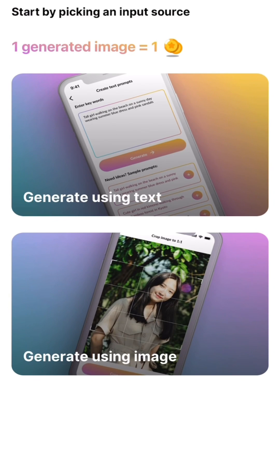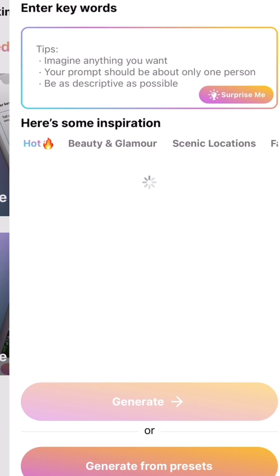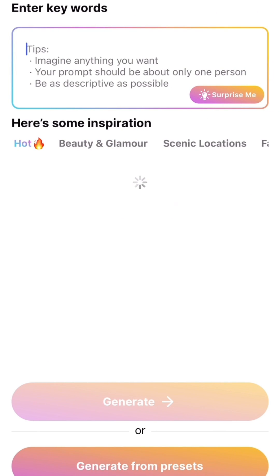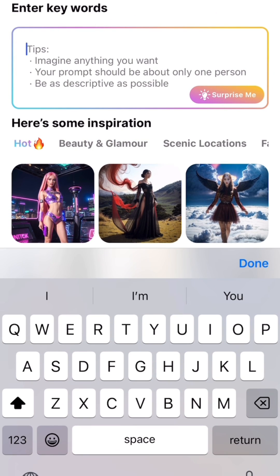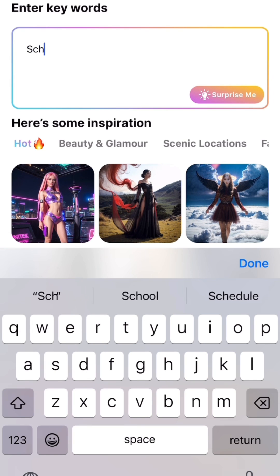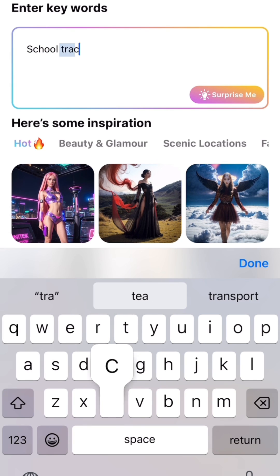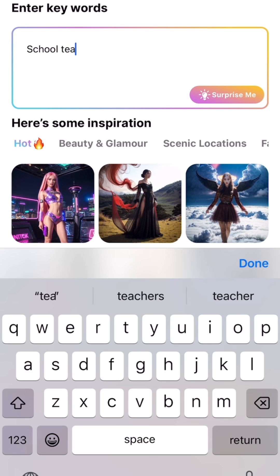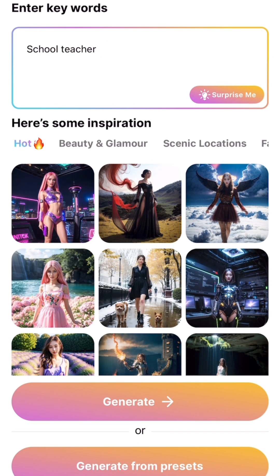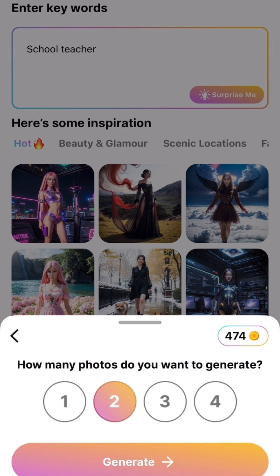I'm going to generate my image by selecting a text prompt. Let's see what I want — I can type in anything and watch the magic happen. What do you think I should put? Maybe a school teacher, let's see what it's gonna do. Let's generate maybe two pictures.